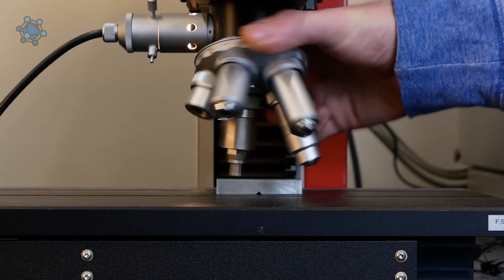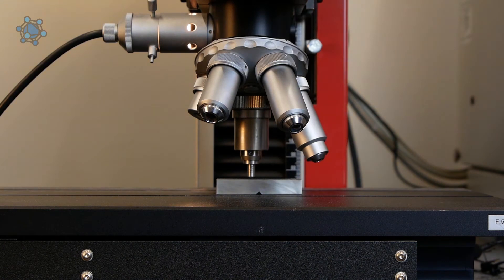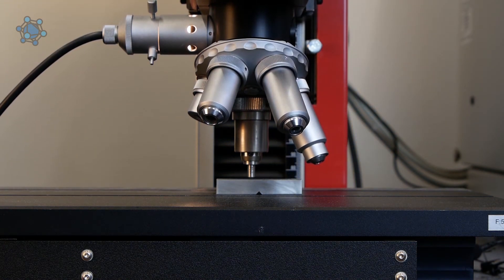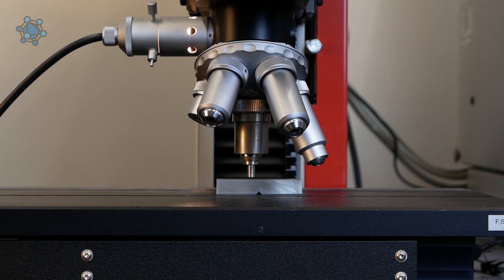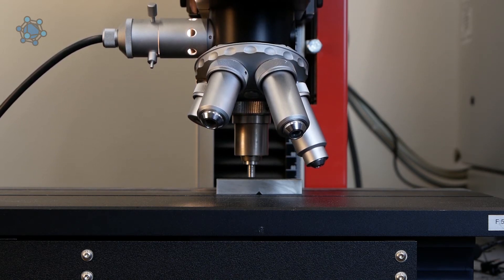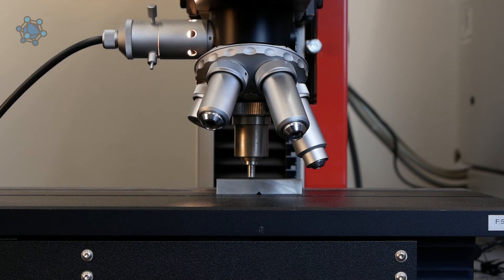The test head must be swiveled forward by the tester so that the test can begin by pressing the start button. The pyramid then moves in the direction of the workpiece and the test force increases uniformly up to the set value.